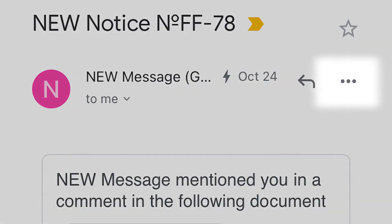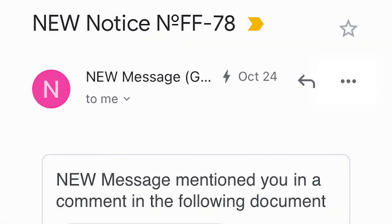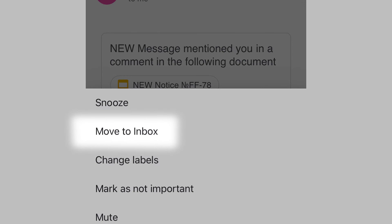If you're using the mobile app, click the three dots at the top right of the message, then select Move to Inbox.